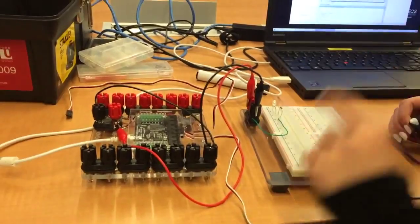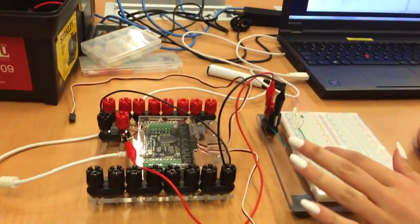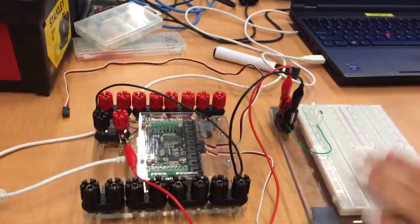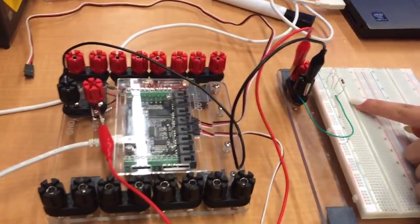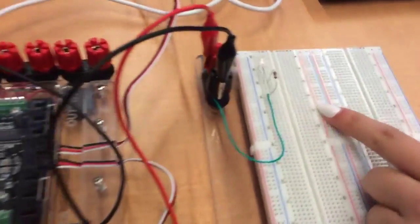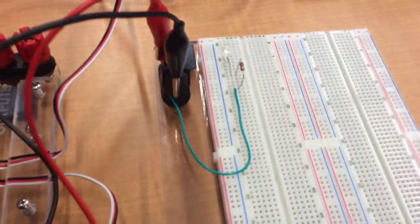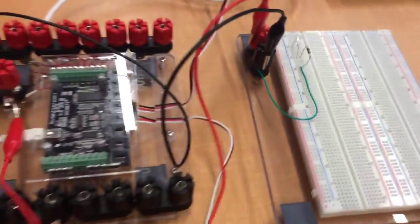So here we have our circuit in series with our LED light and our resistor connected to the interface board.